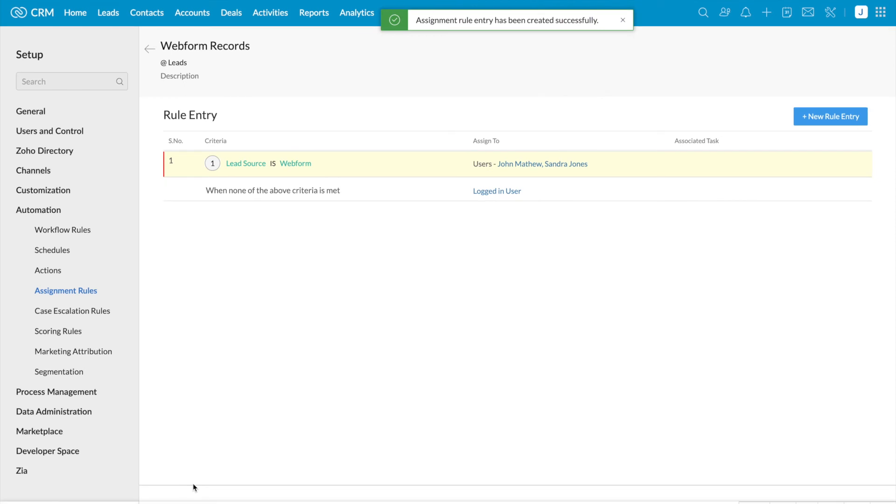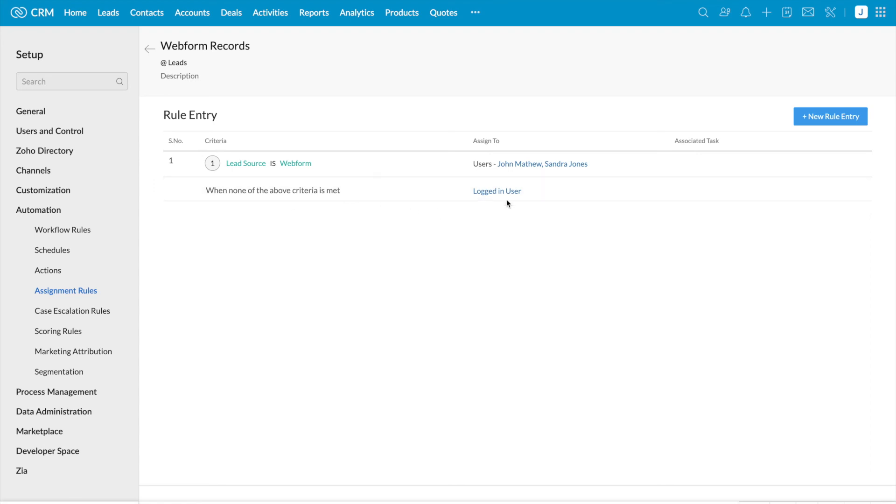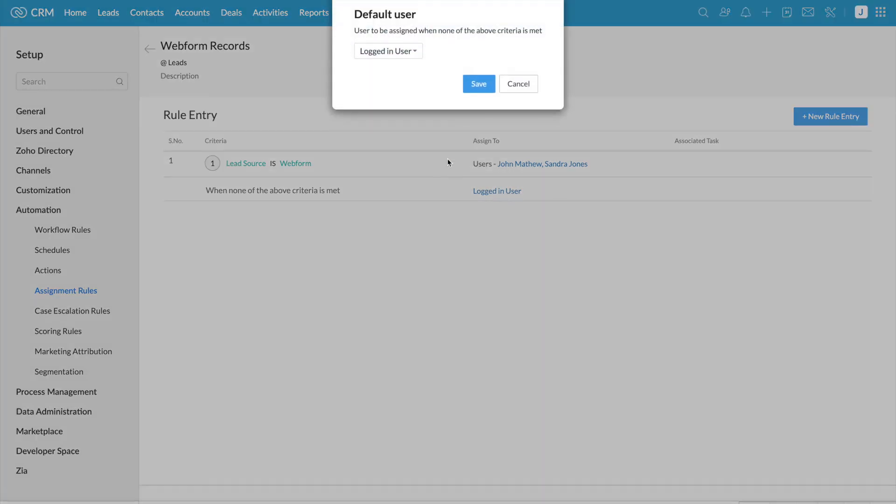But what if the users are unavailable? If none of the criteria is met, you can assign the records to a default user. Once you click on logged in user, you will have a dropdown.